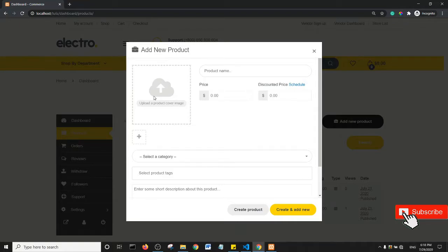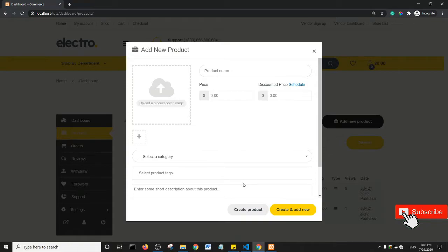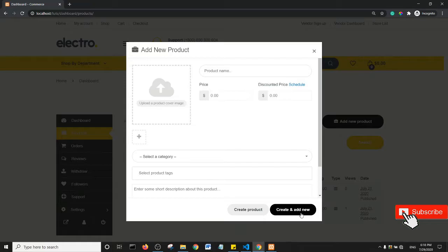Like product image, product name, and some other stuff. And then just below it there is a Create Product and the Create and Add New button. So essentially this may be confusing for your potential vendors.